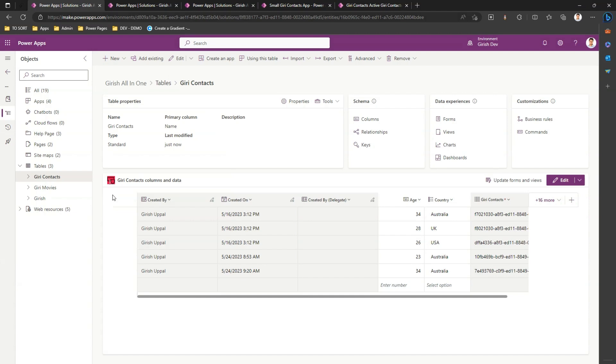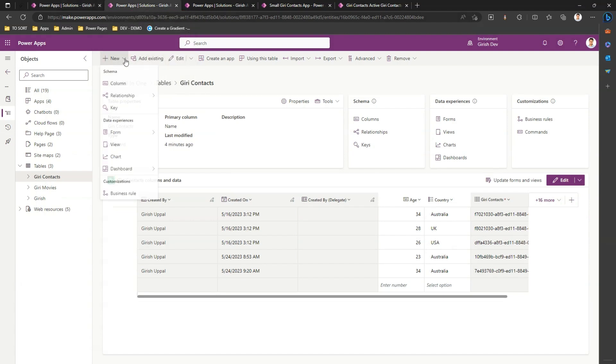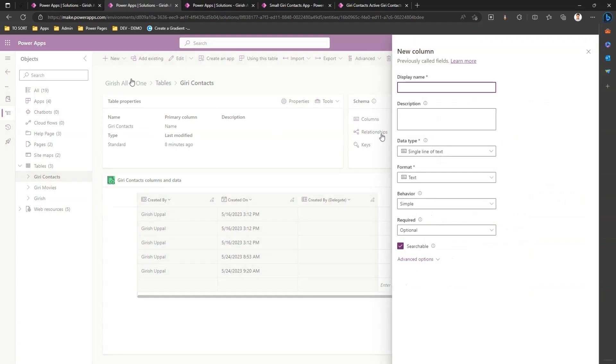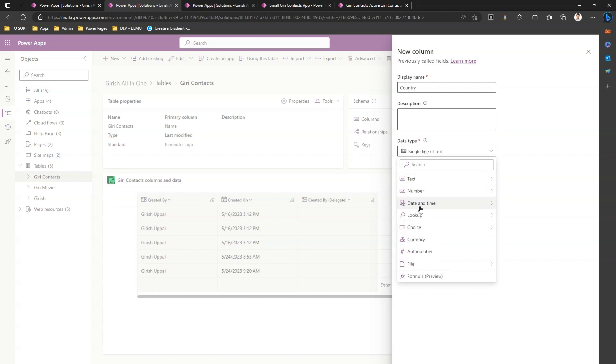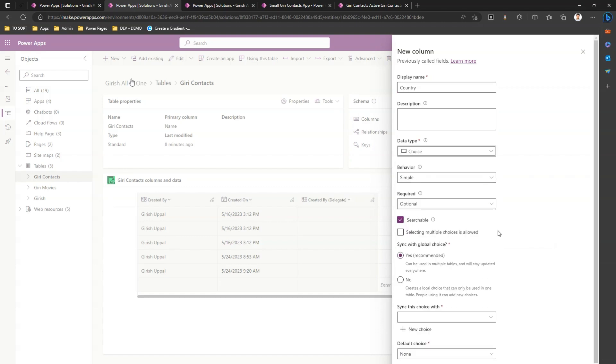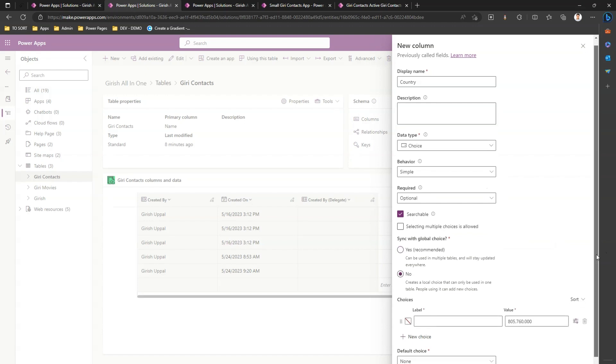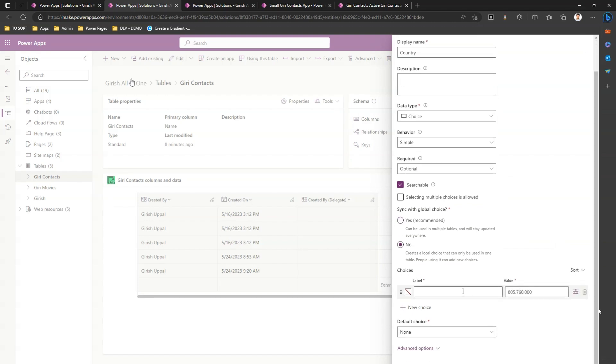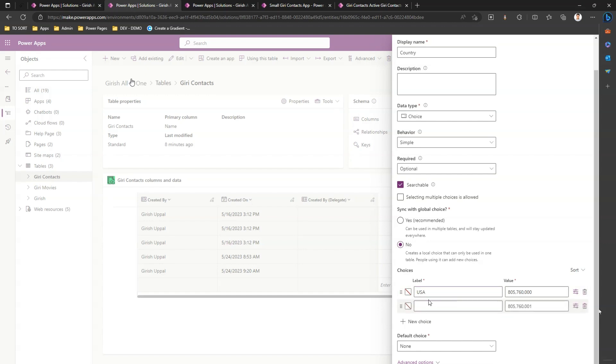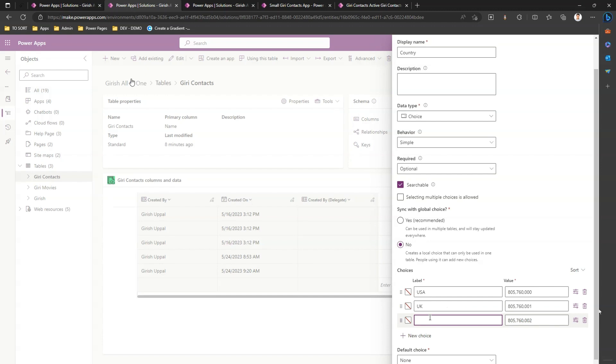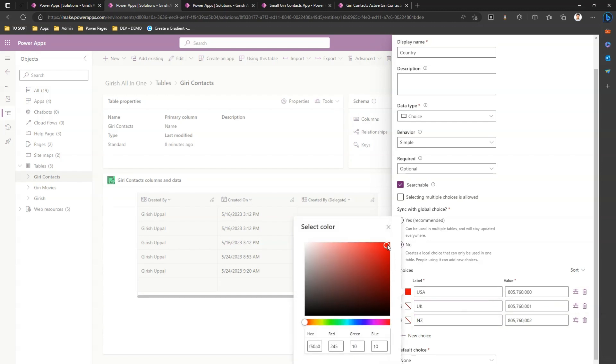Second thing where we can use colors. Again I'm in that same table but now I'm going to add a new column. If I add a new column called country and the data type is choice, I'll say sync with global choice - no - and I can type country name: USA, UK, that's it.